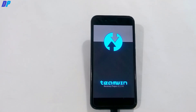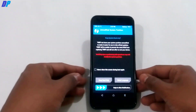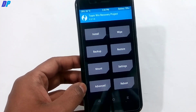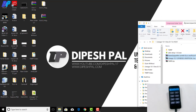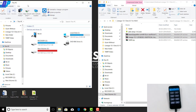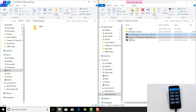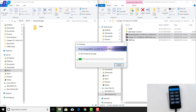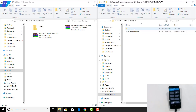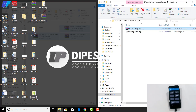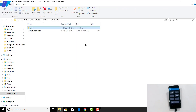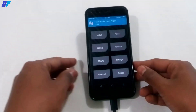Once back in TWRP, swipe again to allow modifications. Keep your device connected to your computer — you can now access your device's internal storage. Copy the LineageOS ROM file and the GApps file to your device. Make sure you use only the GApps file shown in this video; all download links are in the description. If you also want to root your device, copy the Magisk ZIP file from the root folder to your internal storage as well; otherwise, skip the Magisk file.